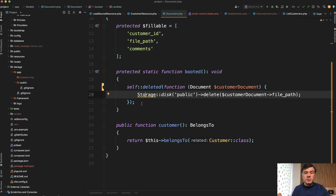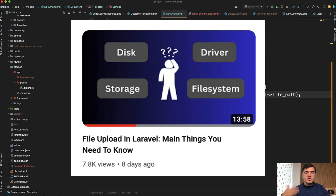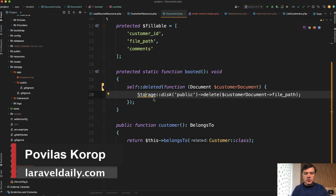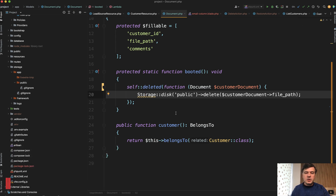Multiple ways of doing that, but just as a reminder: do not forget to delete the stored files on the server if you don't need them anymore. Recently I had a video about file storage in general — the main things you need to know. I'll link that in the description below if you want to learn more about storage disks, what public means, and stuff like that. That's it for this time — see you guys in other videos.